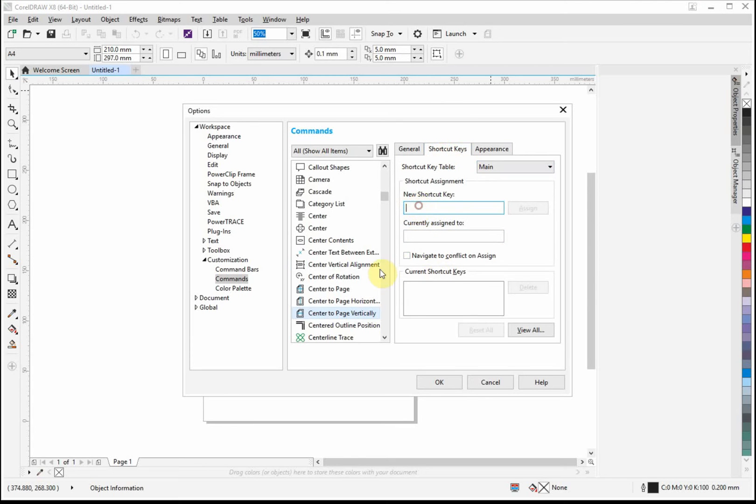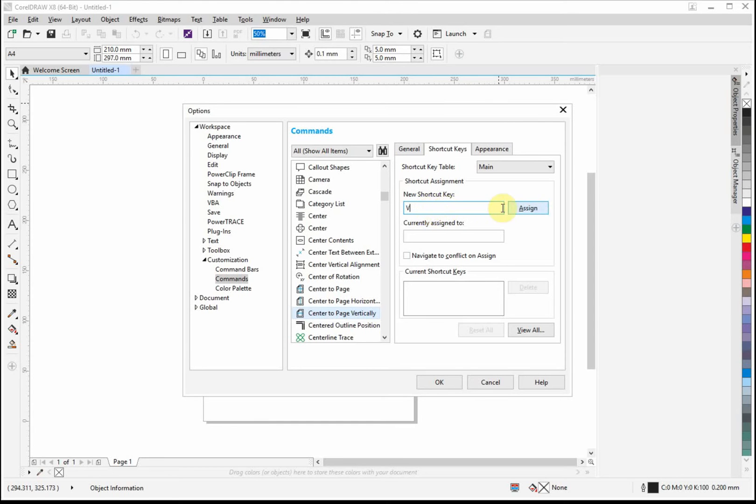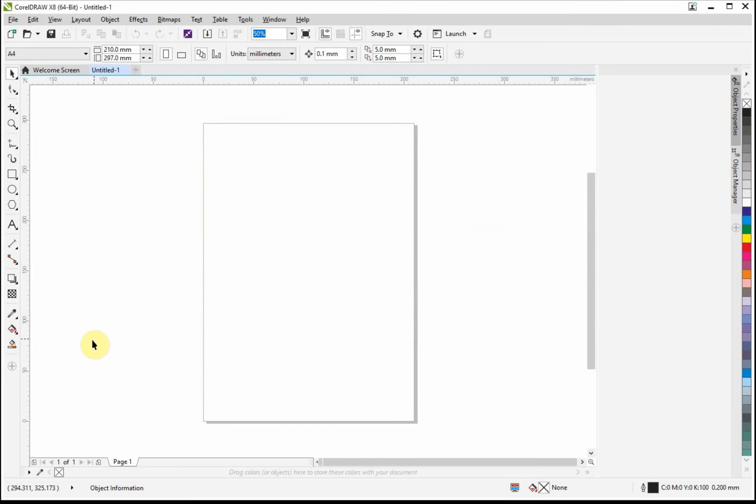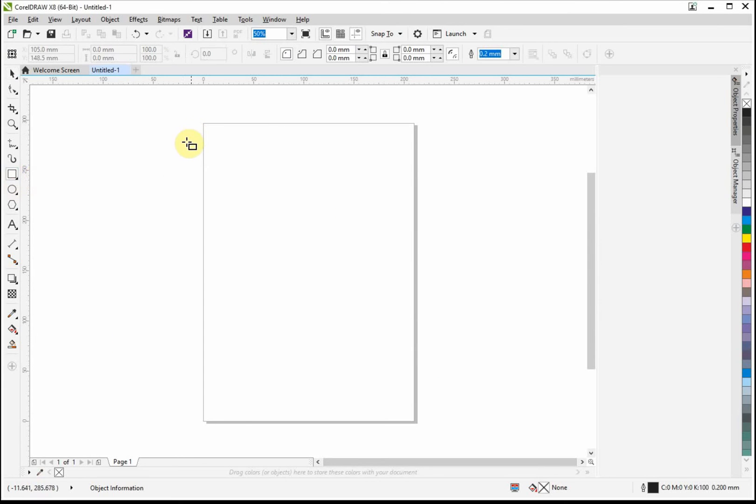So if we click on the shortcut key, we can see there's nothing there. So we can assign that one as vertically. Click on V and click assign, and that is now done. Click on OK, and that is done.